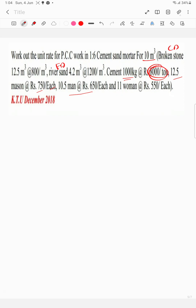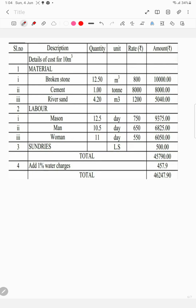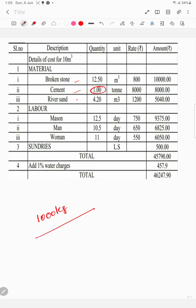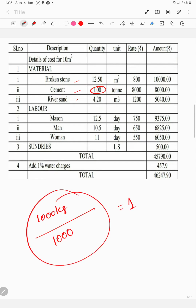The amount is calculated and the data is set. The material is broken stone. For cement, since the rate is per tonne, 1000 kg is divided by 1000 to convert to tonnes. The quantity is 1000 kg, and dividing by 1000 gives 1 tonne for the calculation.